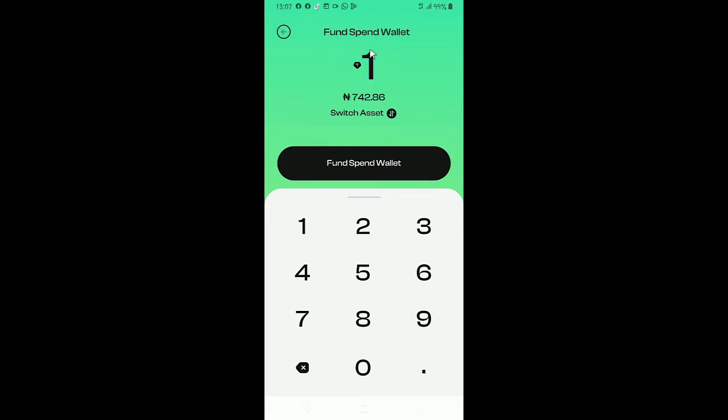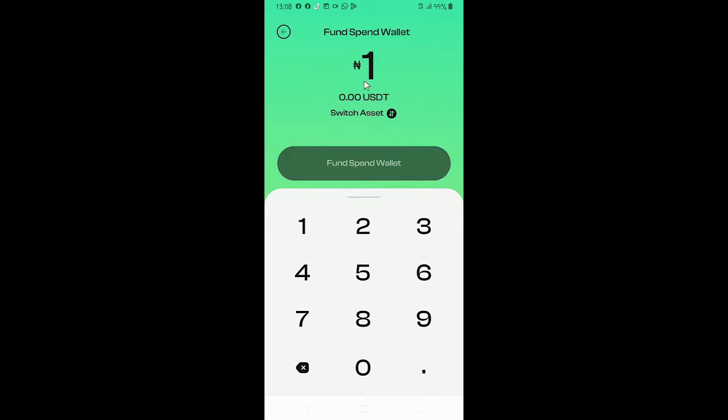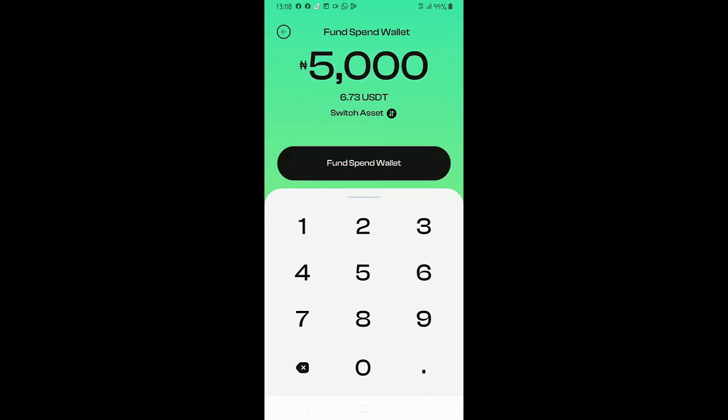And this is the rate per USDT. The currency used here is USDT. It's a stable coin, not like Bitcoin that fluctuates. This USDT most of us have been hearing about, it's a very stable coin. It doesn't fluctuate, it's equivalent to the normal US dollar.